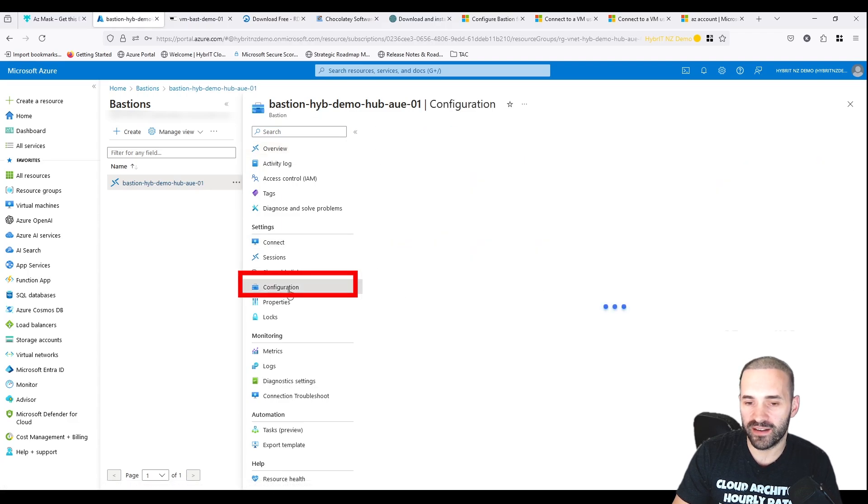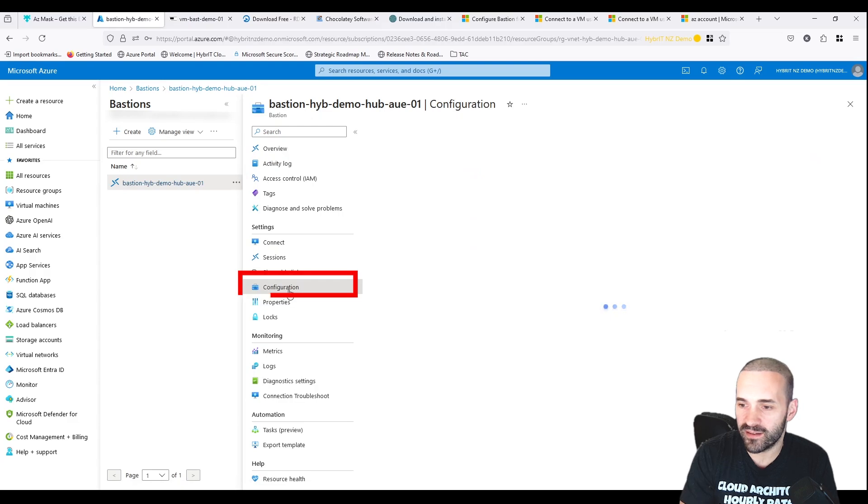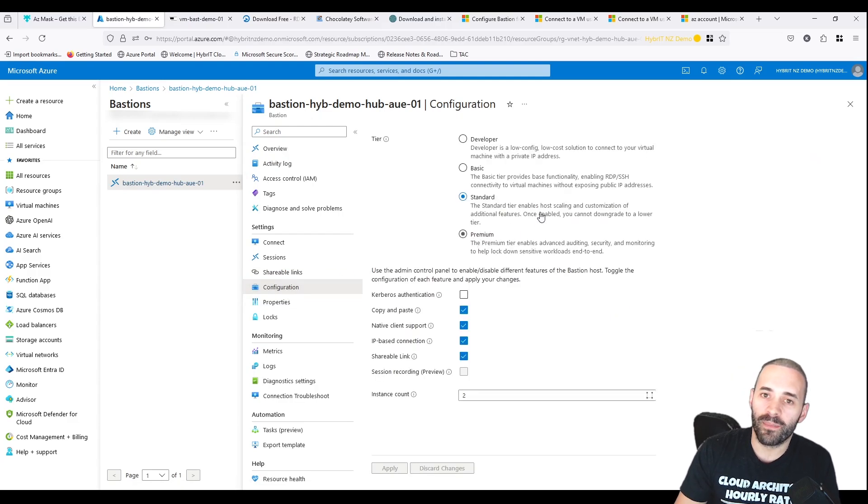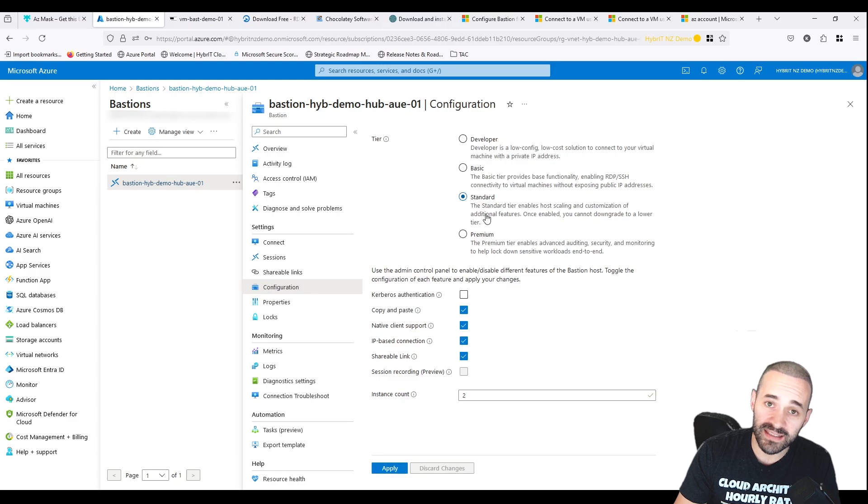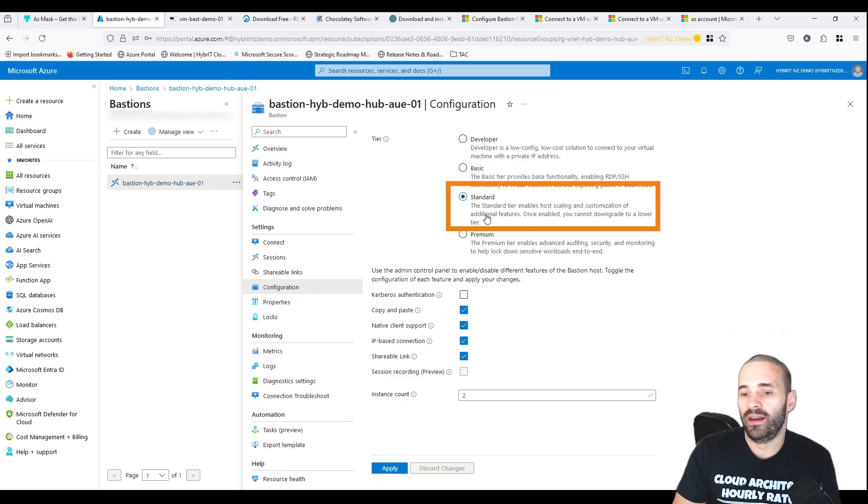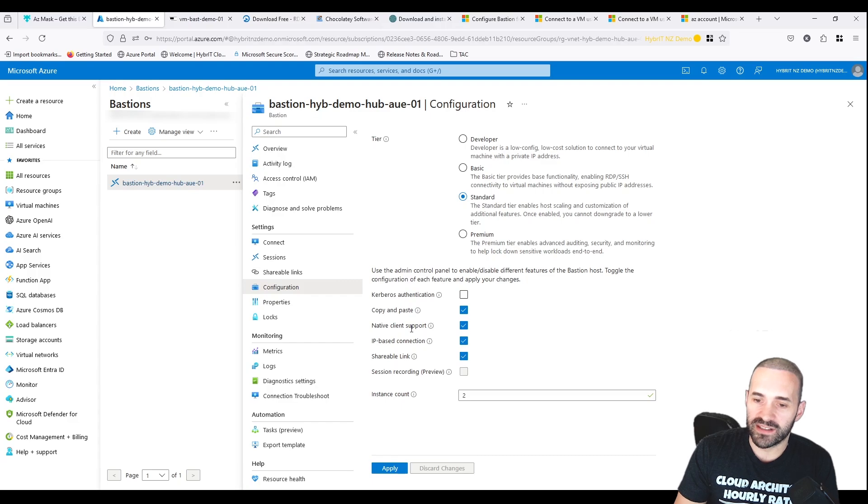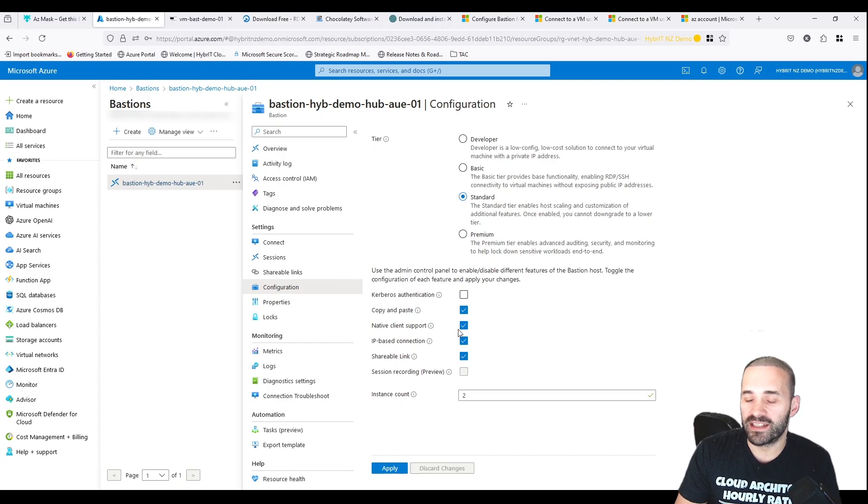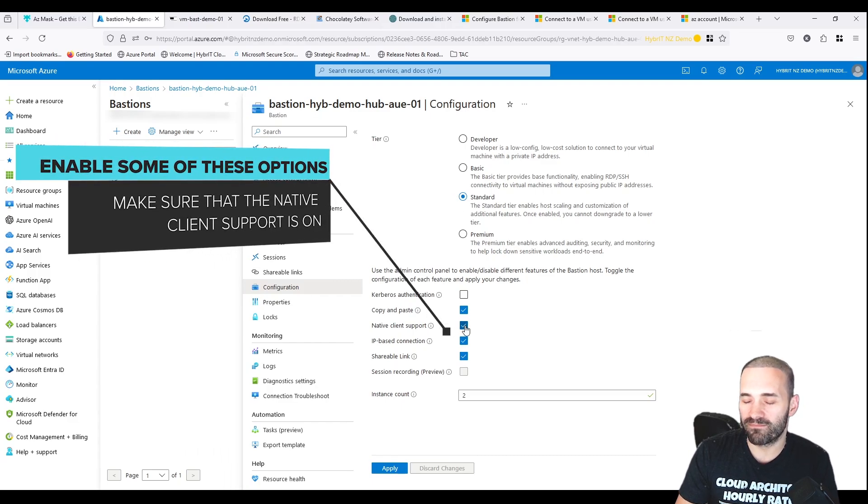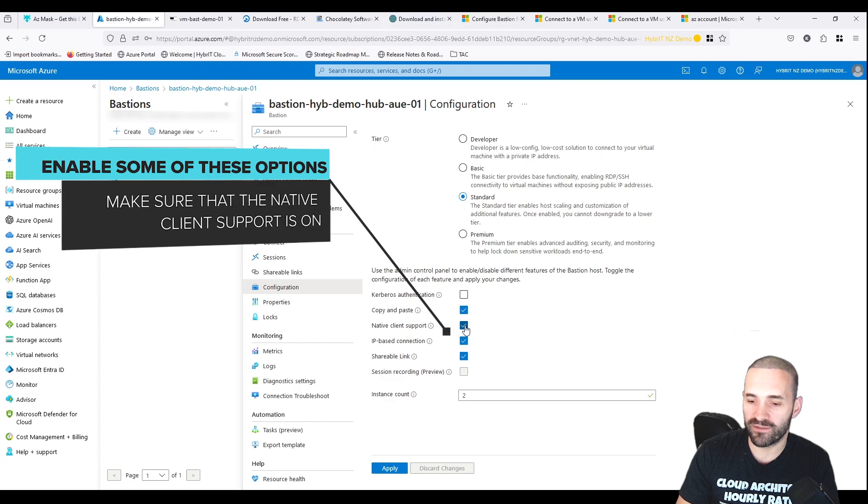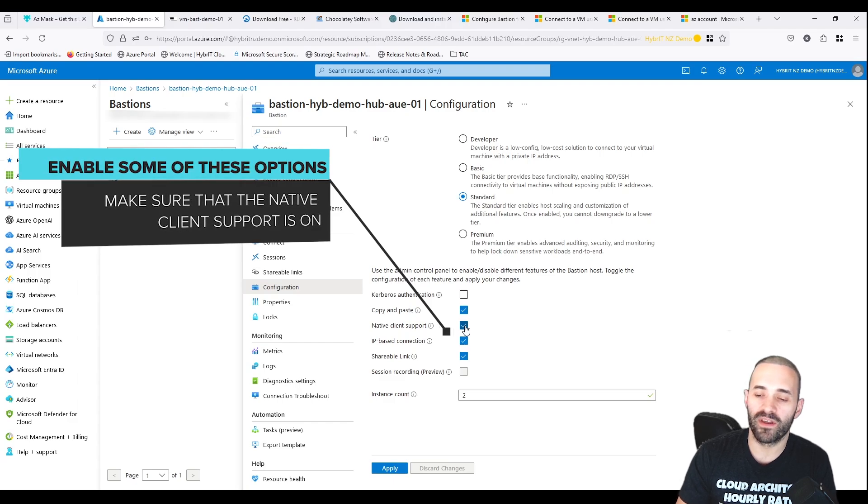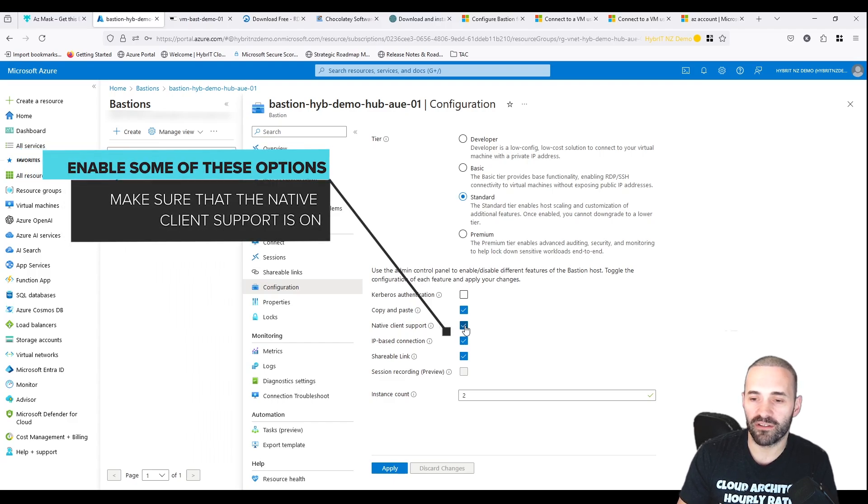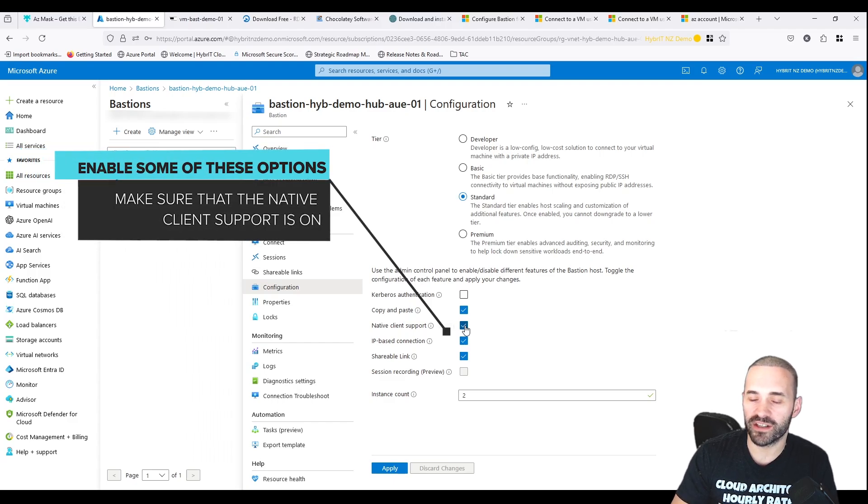Go to Configuration and make sure you've got Bastion configured in the Standard SKU. Once it's in Standard SKU, it will enable some of these other options. Make sure that the native client support is enabled. That's what's going to let us leverage the native client within the Remote Desktop Manager configuration.